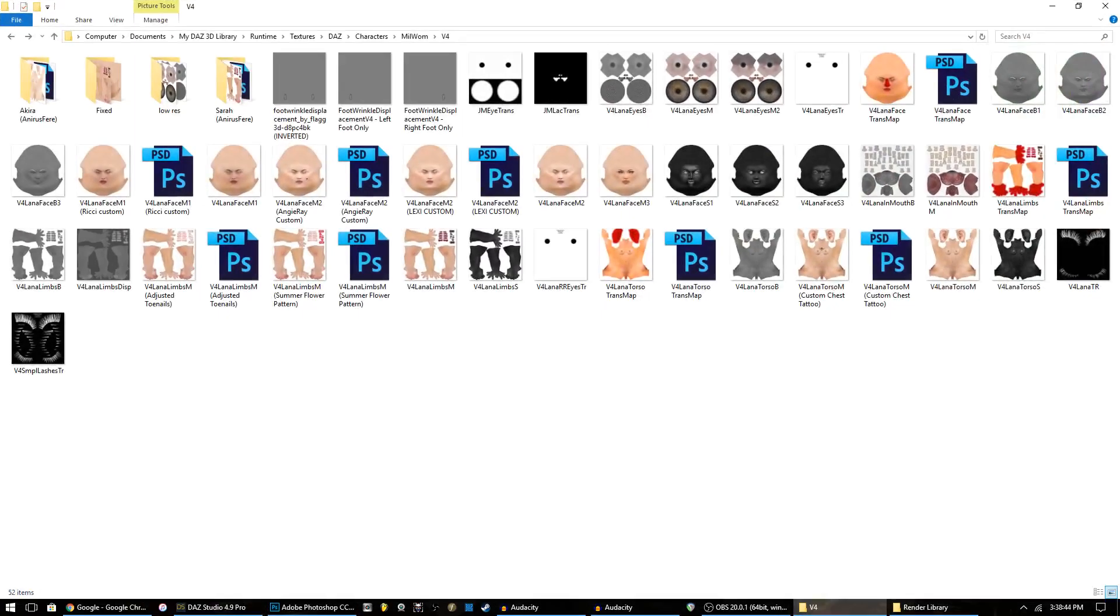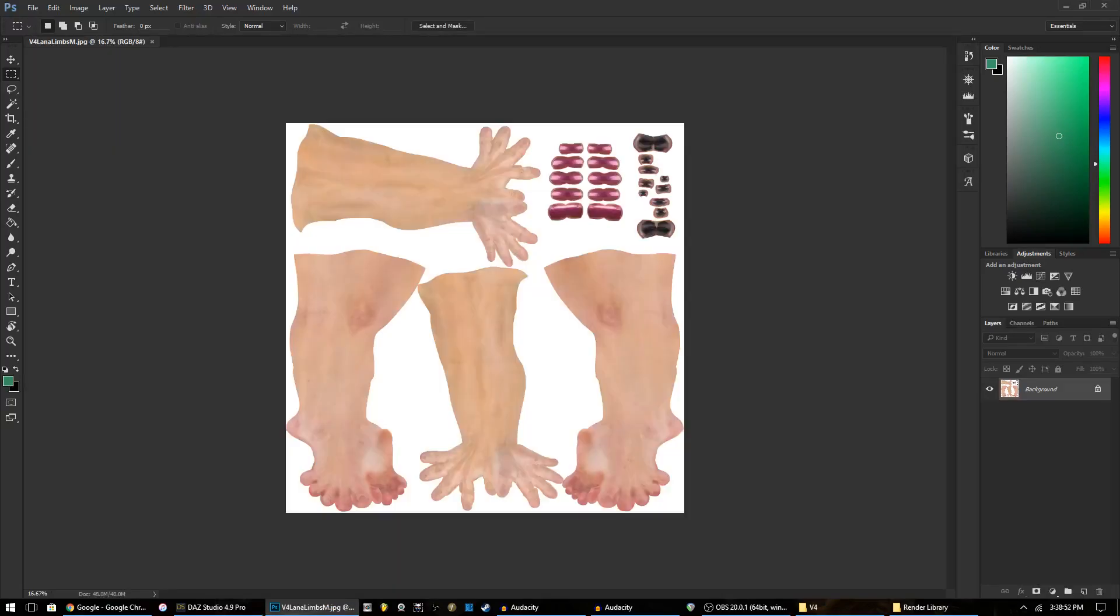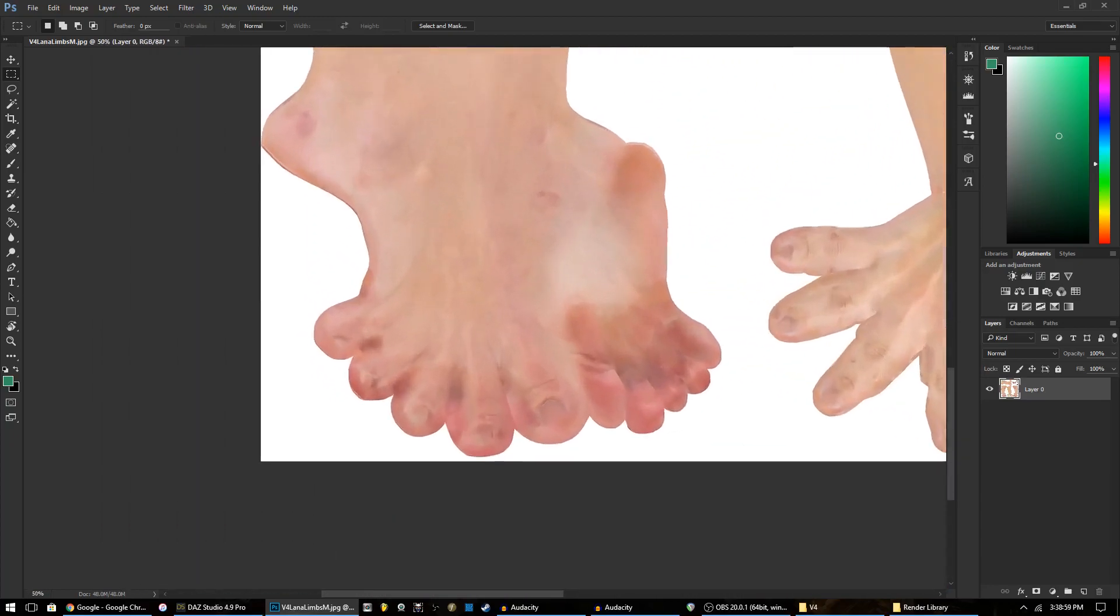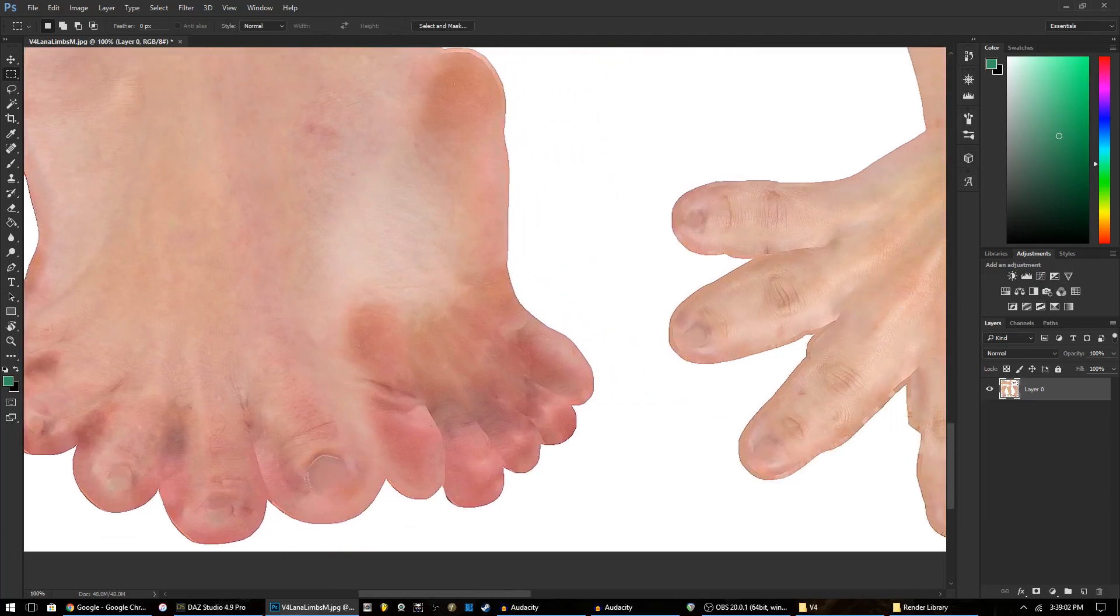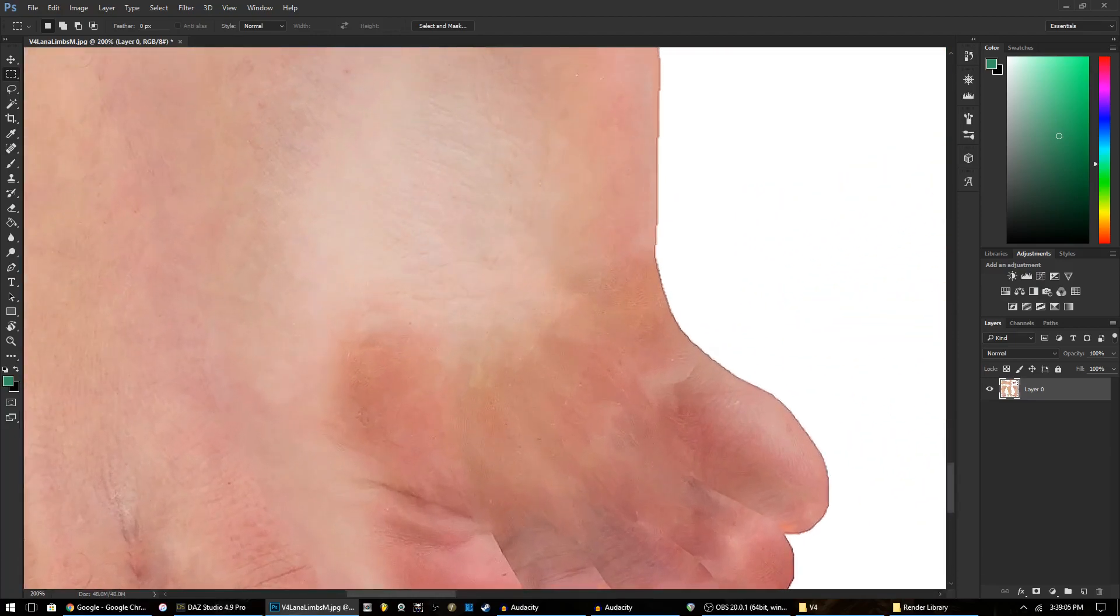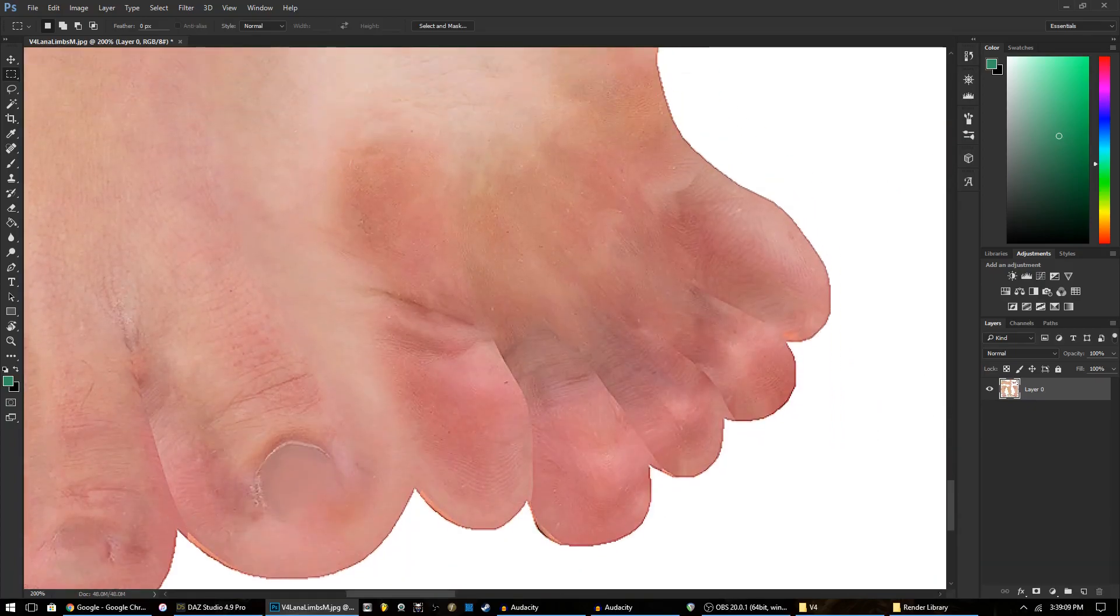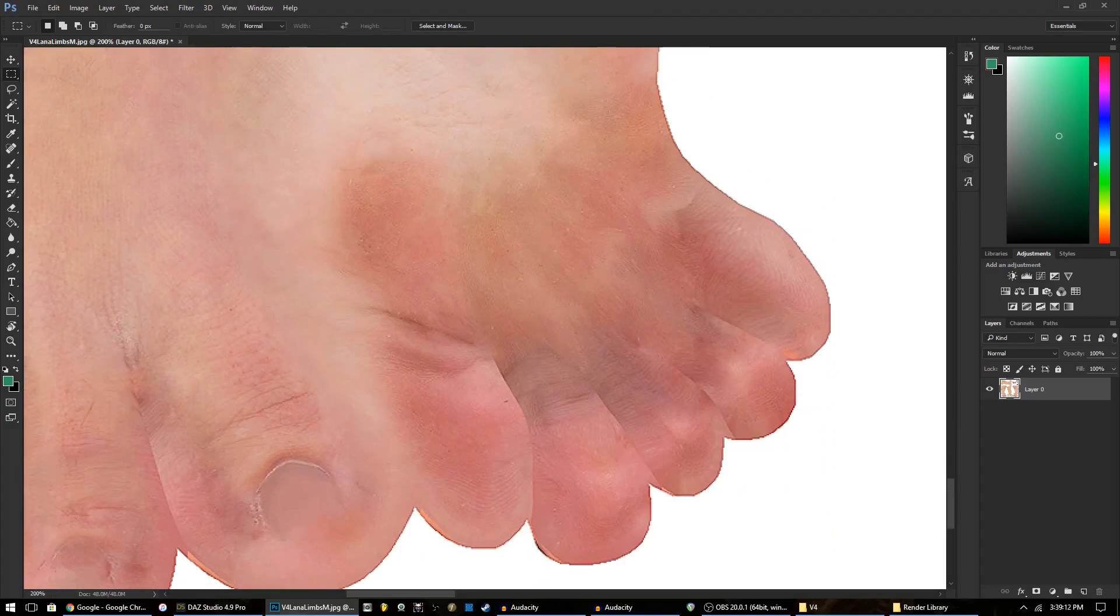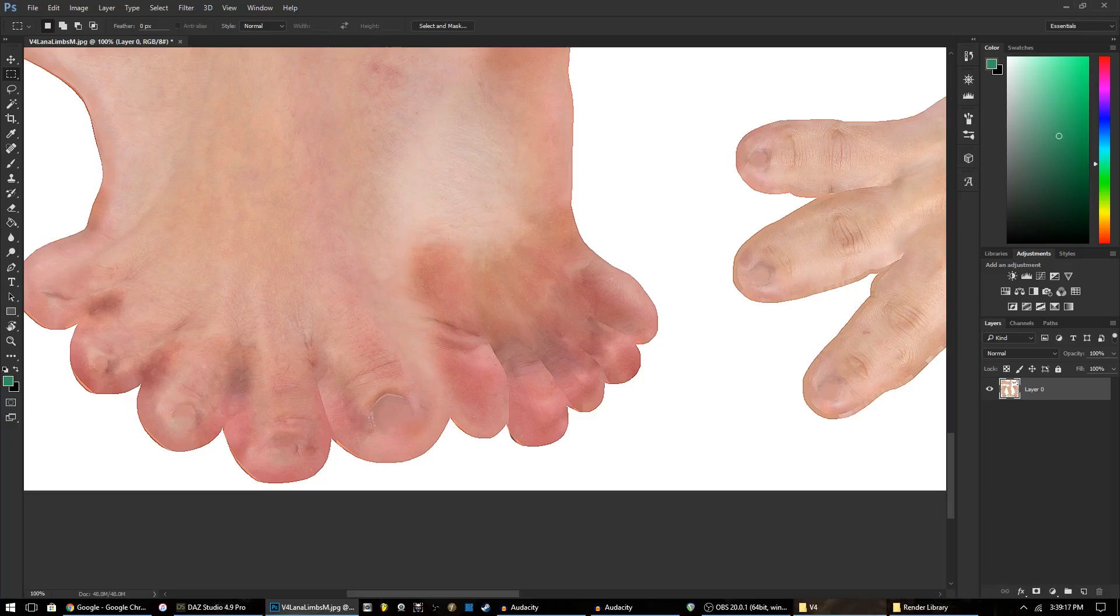The first way is to take your basic texture file that comes with the figure that you're using, and I'm opening it here in Photoshop. Unlock that, and then we go over to the area that we want to alter. This is already a pretty high quality texture file - this is the V4 Elite Lana skin.